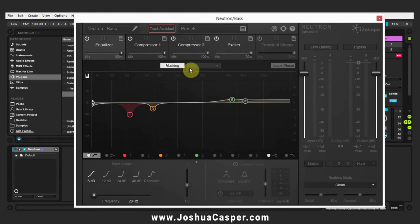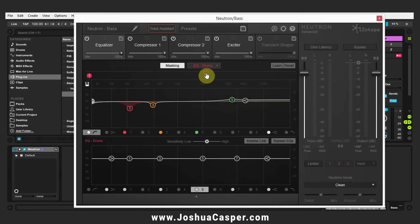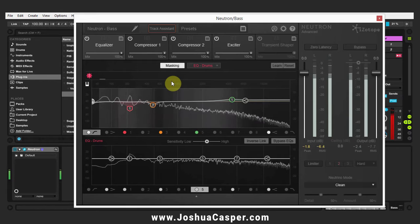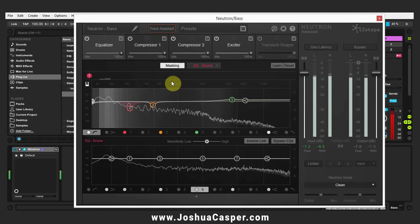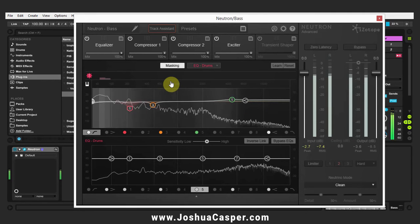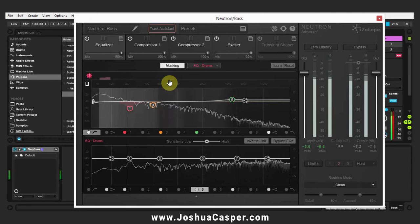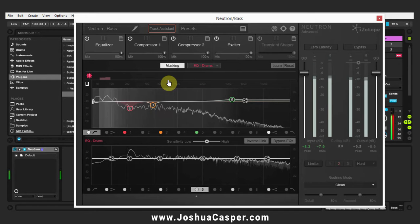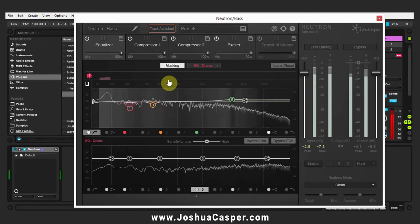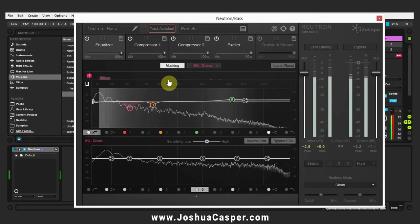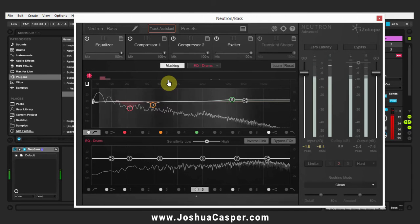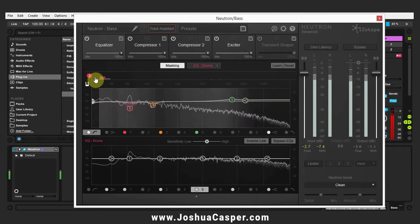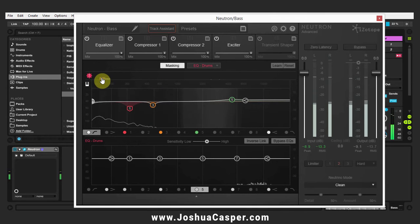So I'm going to go ahead and hit masking. From the masking drop-down I'm going to EQ drums and I'm going to go ahead and play them and Neutron is going to show me where there's some conflicts. Okay, so I've got some conflicts right around here.